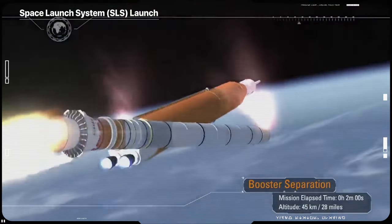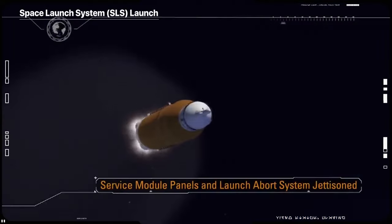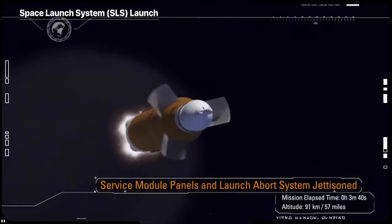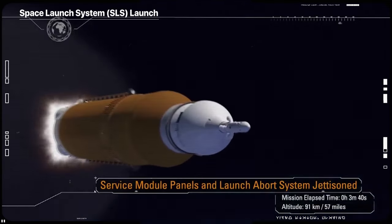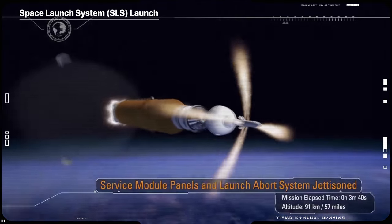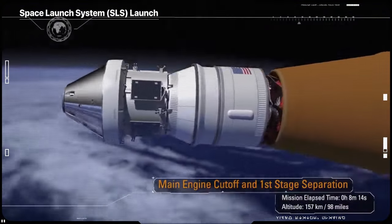After jettisoning the boosters, service module panels, and launch abort system, the core stage engines will shut down and the core stage will separate from the spacecraft.